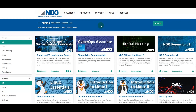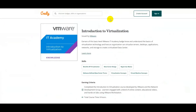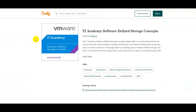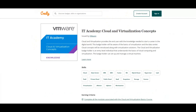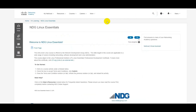Not only that, once you complete certain courses in here — maybe something like virtualization, software-defined storage concepts, or cloud virtualization concepts — you will get globally recognized digital badgings as well. You will also get certificates which you can attach to your resume or maybe your LinkedIn profiles. So go ahead and enroll for these courses.